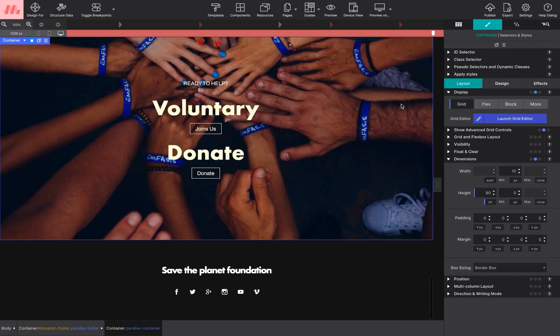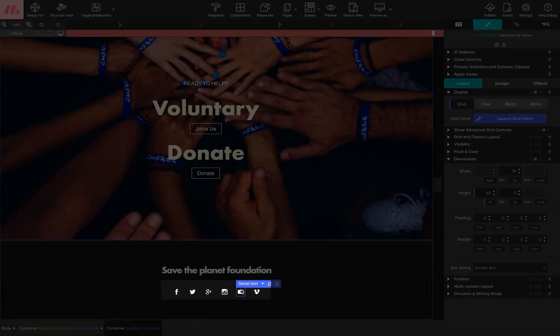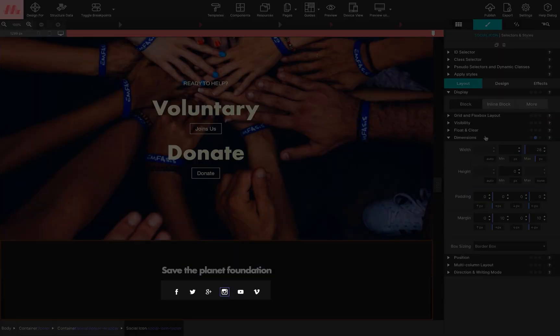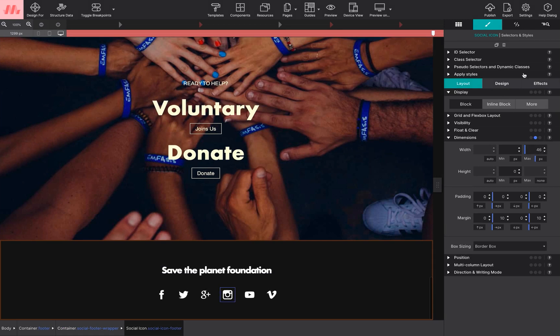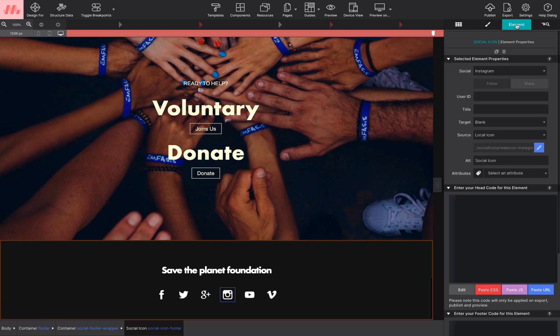In the footer, you will find some social icons. Modify their size, color, or position from the Style pane. To sync the icons with your social media accounts, go to the Element pane and enter your User ID.